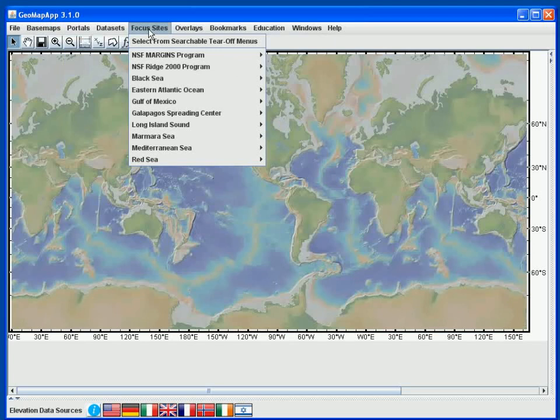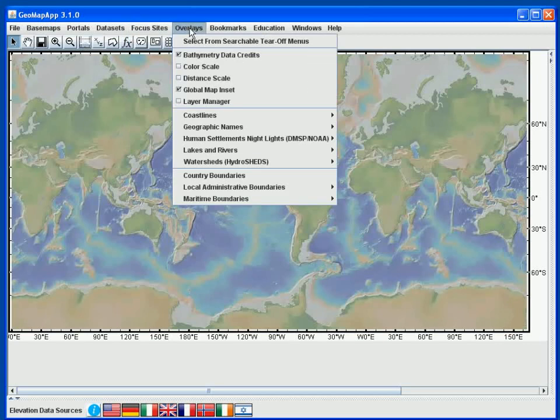The Focus Sites menu contains compilations of data for areas of special interest, including those study sites and the Margins and Ridge 2000 programs. In Overlays we can control the display of distance and colour scales.